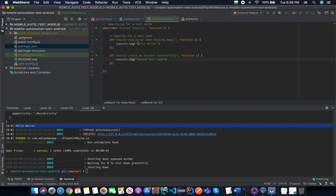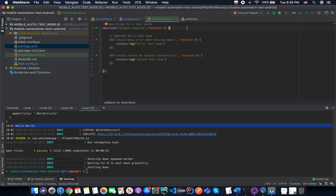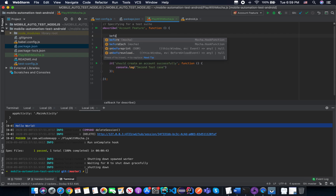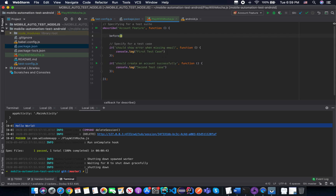So that's the first test case and this is the second test case. Now let me share the Mocha hooks. We have the 'before' hook.